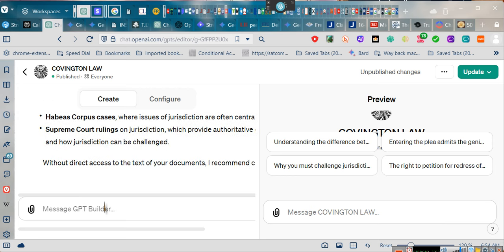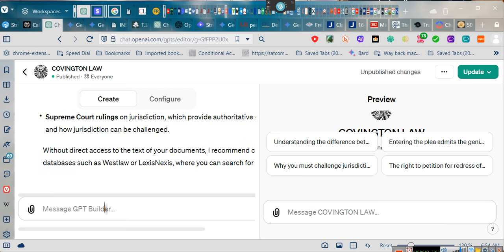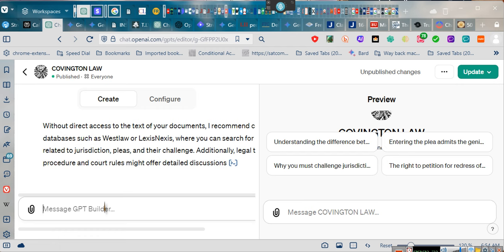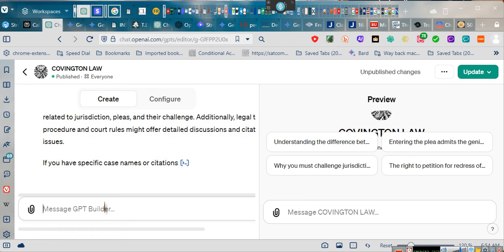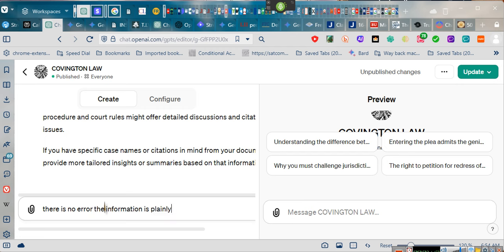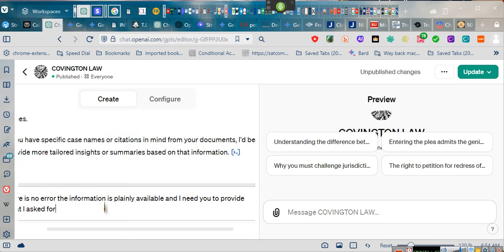I see what it's doing, and it did correct. I did get the correct information. Wake up. There's no error. The information is plainly available, and I need you to provide what I asked for, and stop telling me that I need to go look at LexisNexis.